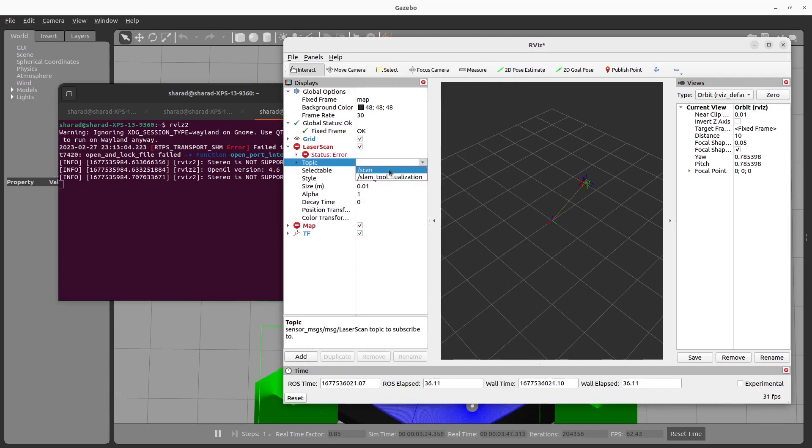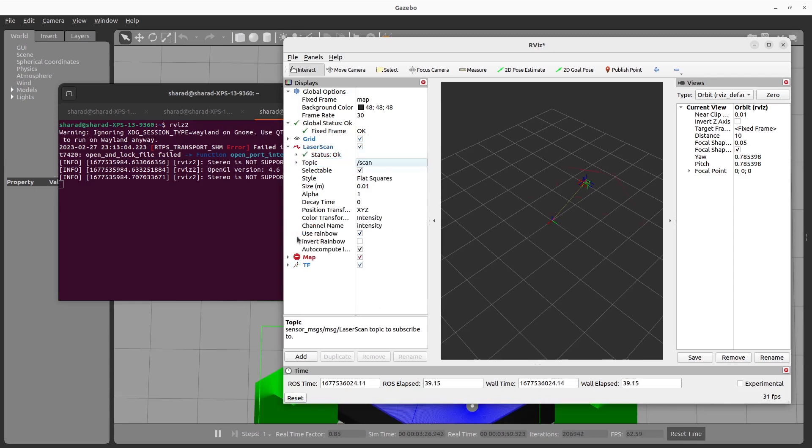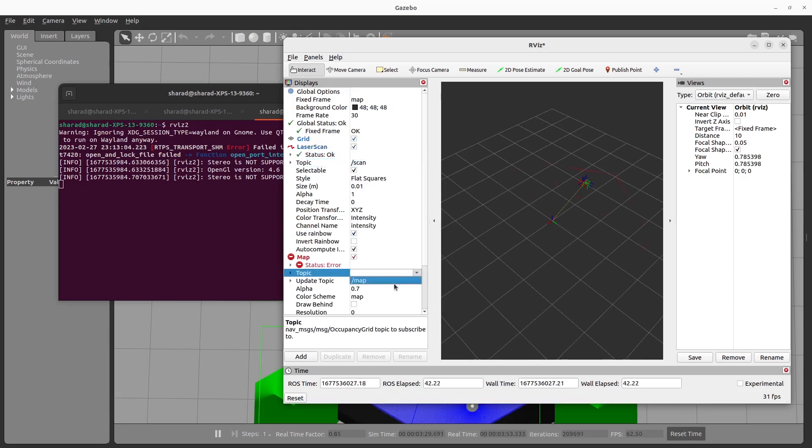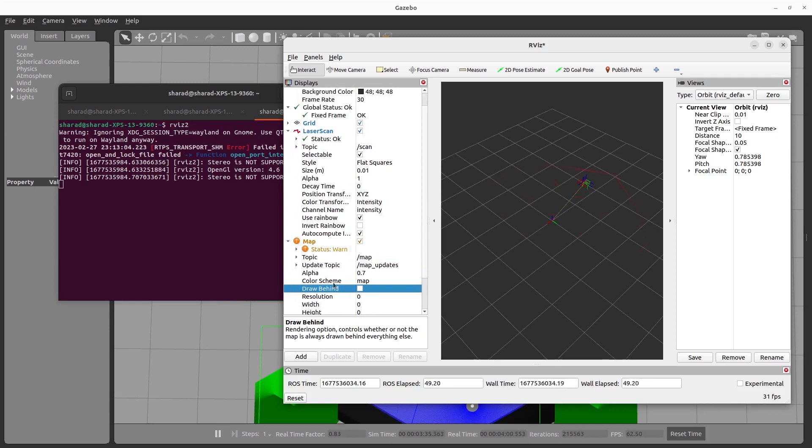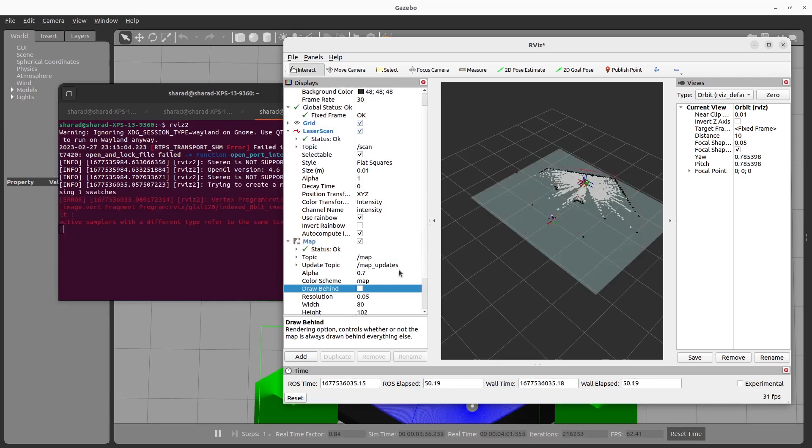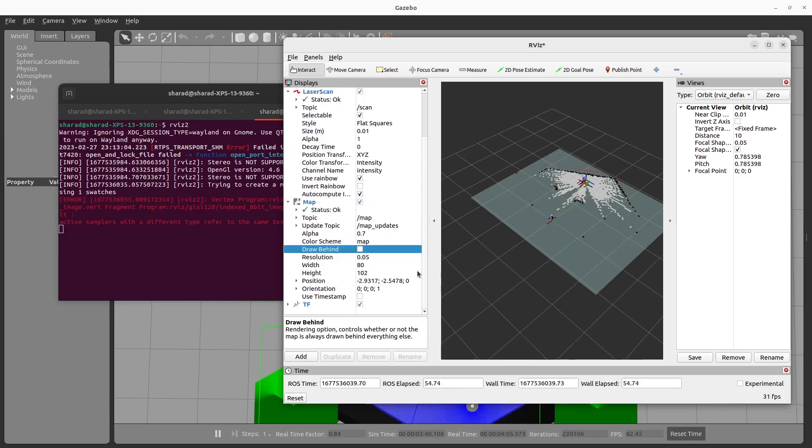So I've added all three. Let's put the right topics there. In laser scan, the topic is scan. In map, the topic is map. So you are now almost ready to start creating your map.